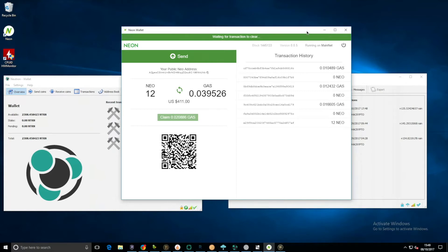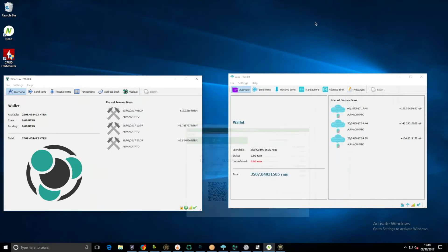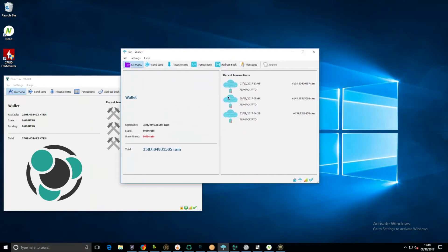Rain wallet, check this out, we've got another 135.53. That's going to be worth a little bit.